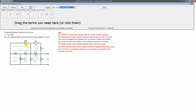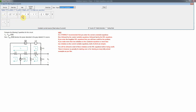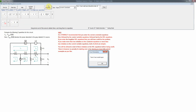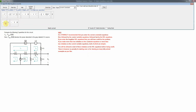For the 5-amp source, which is our first current source, it constrains I4 directly — so I4 equals 5 amps. However, I4 actually flows in the opposite direction to the 5-amp source, so that gives us a minus sign: I4 equals negative 5 amps.